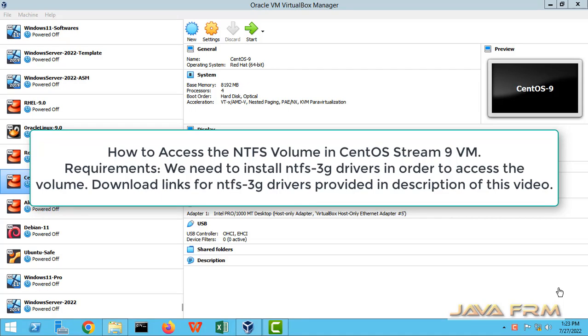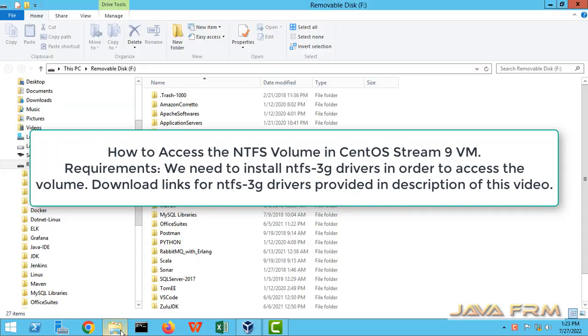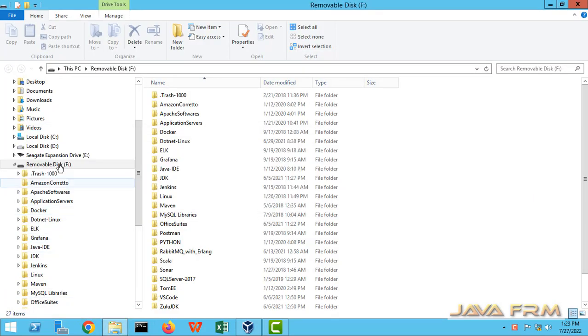Welcome to Java Forum. Now we are going to see how to access the NTFS volume on CentOS 9 Stream virtual machine, which is running on VirtualBox.